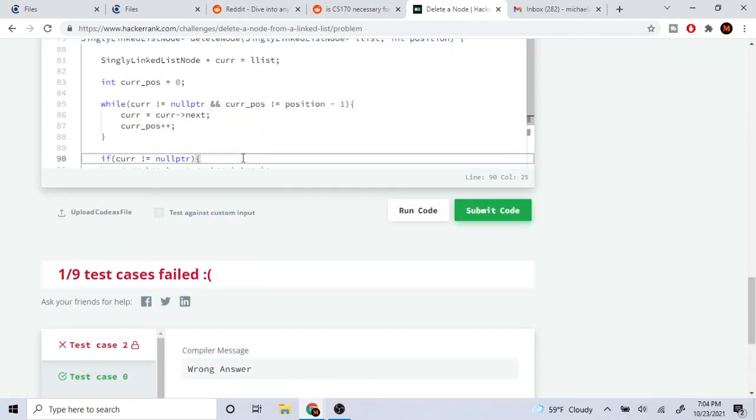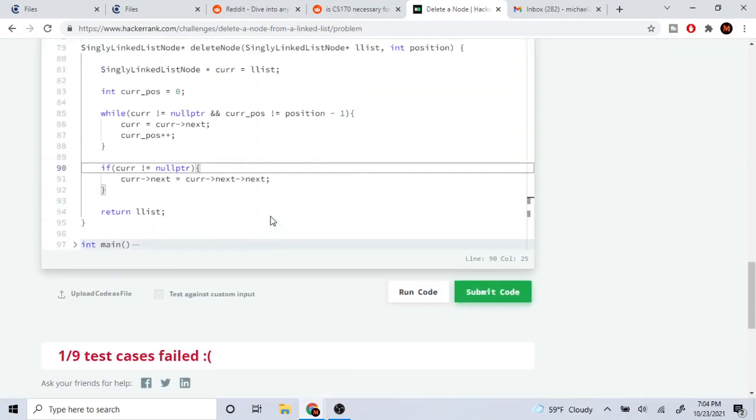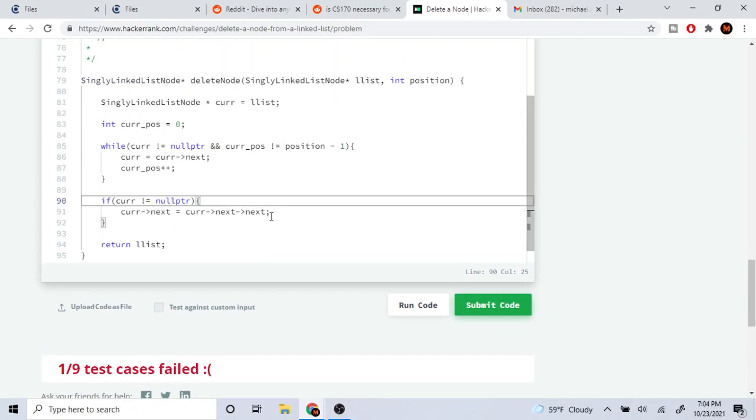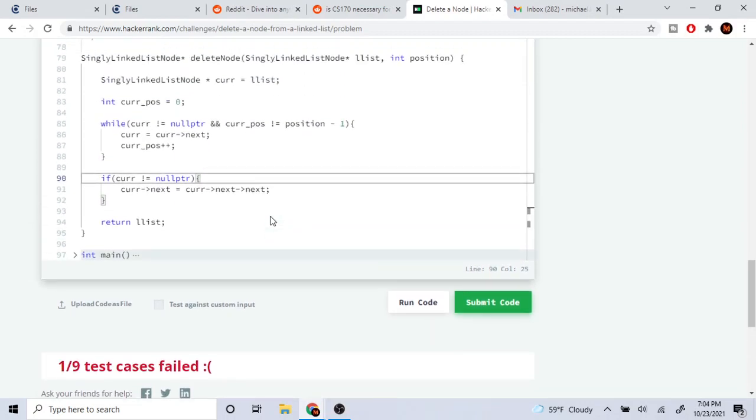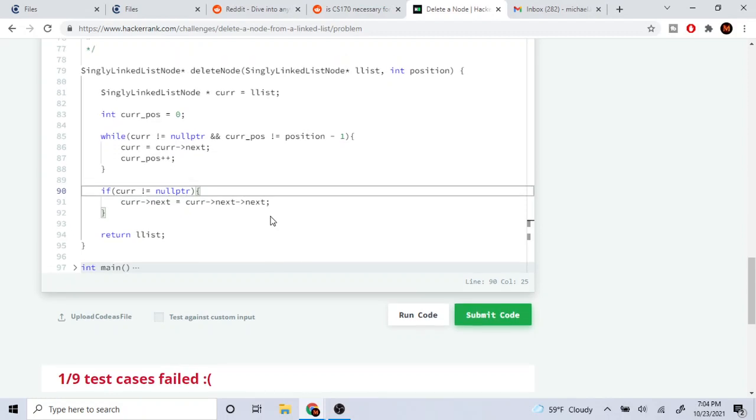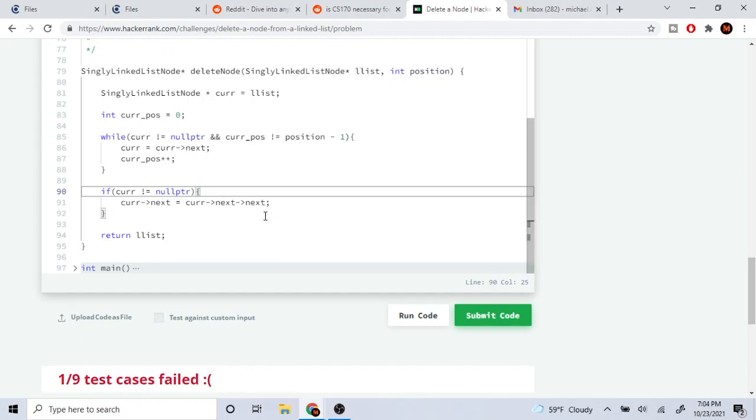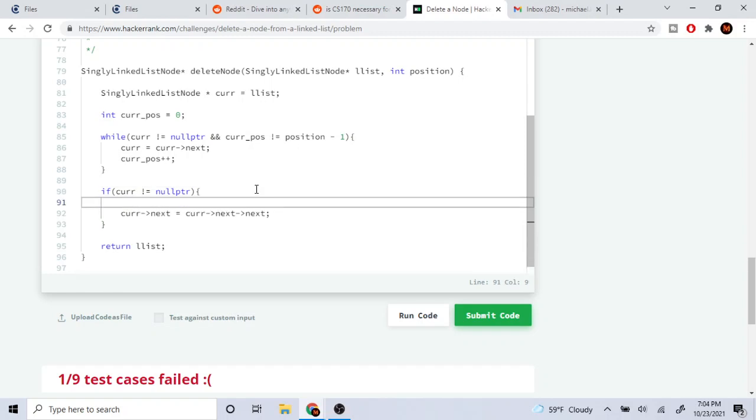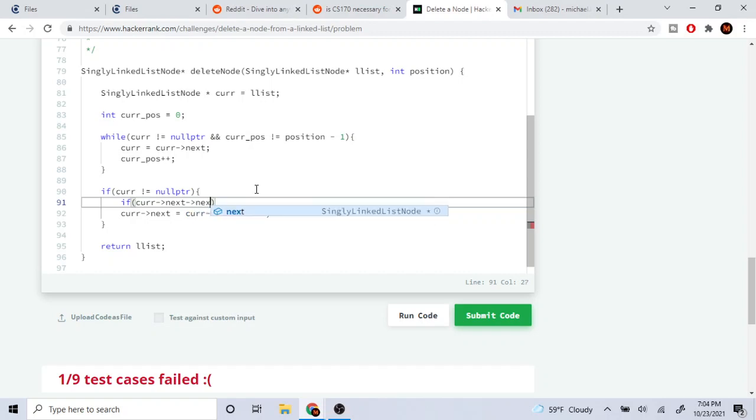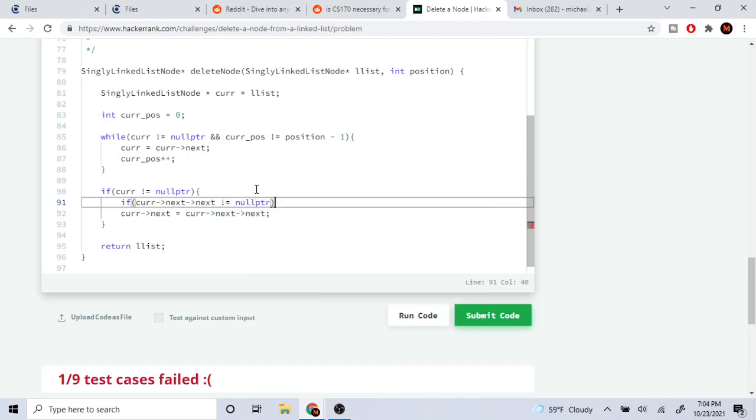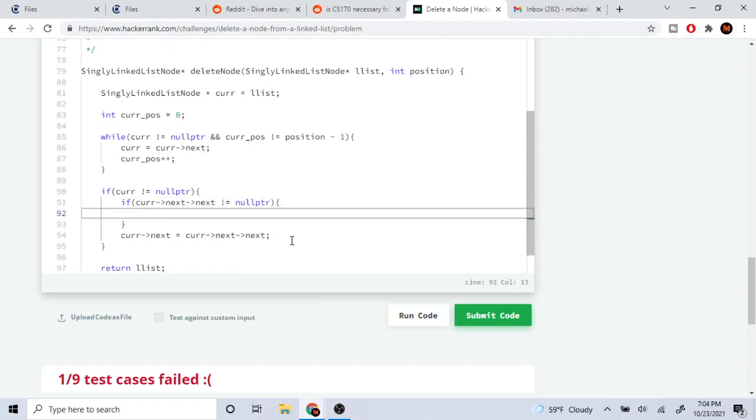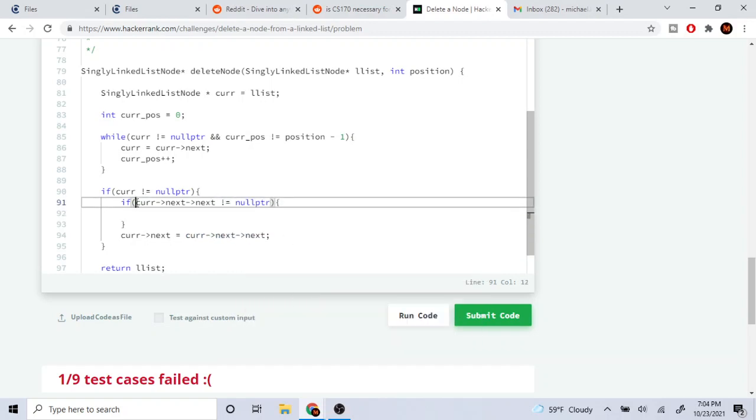Okay we're still segfaulting. If current is not equal to null pointer, then we need to also check if current's next next is not equal to null, then we could do this.